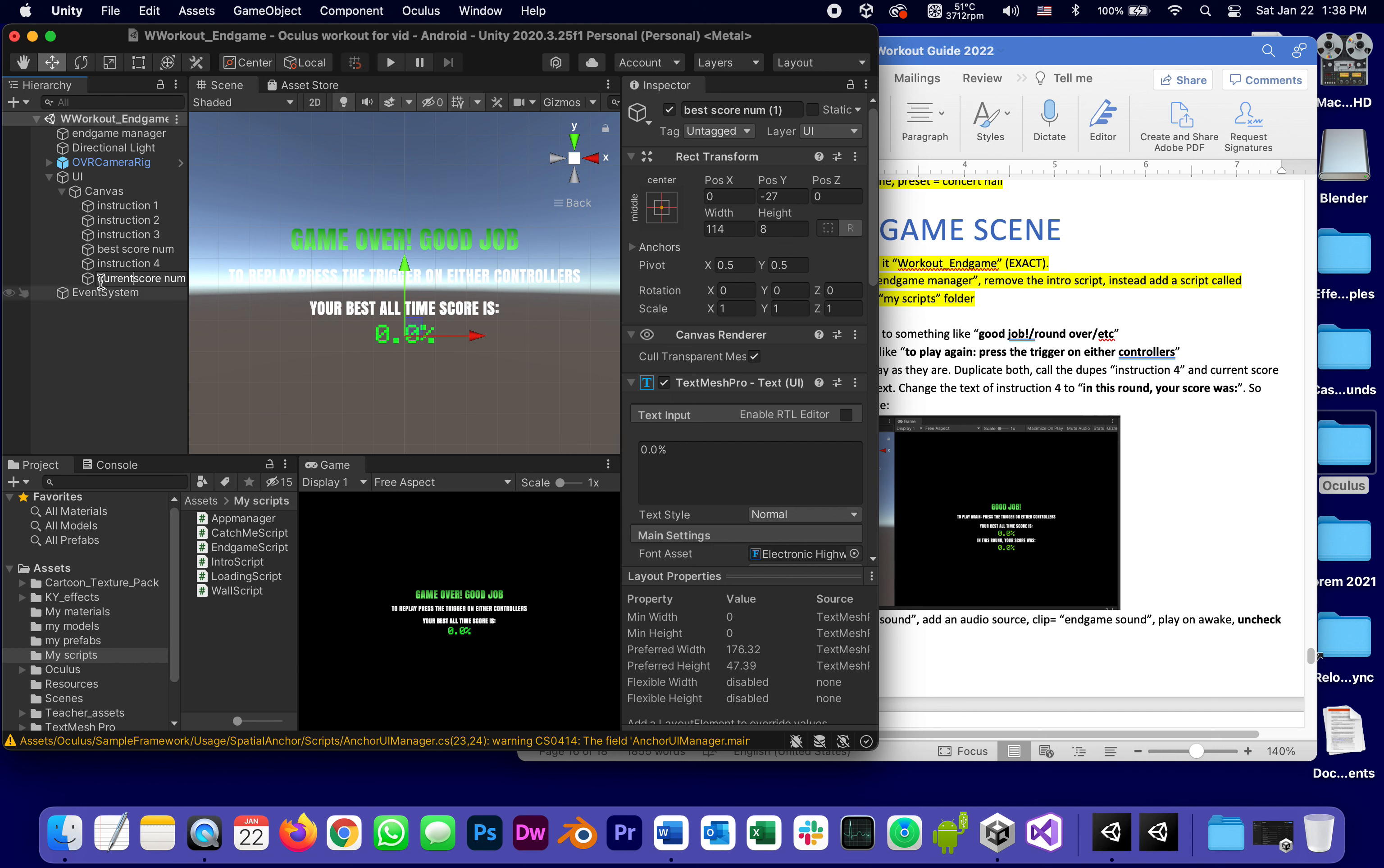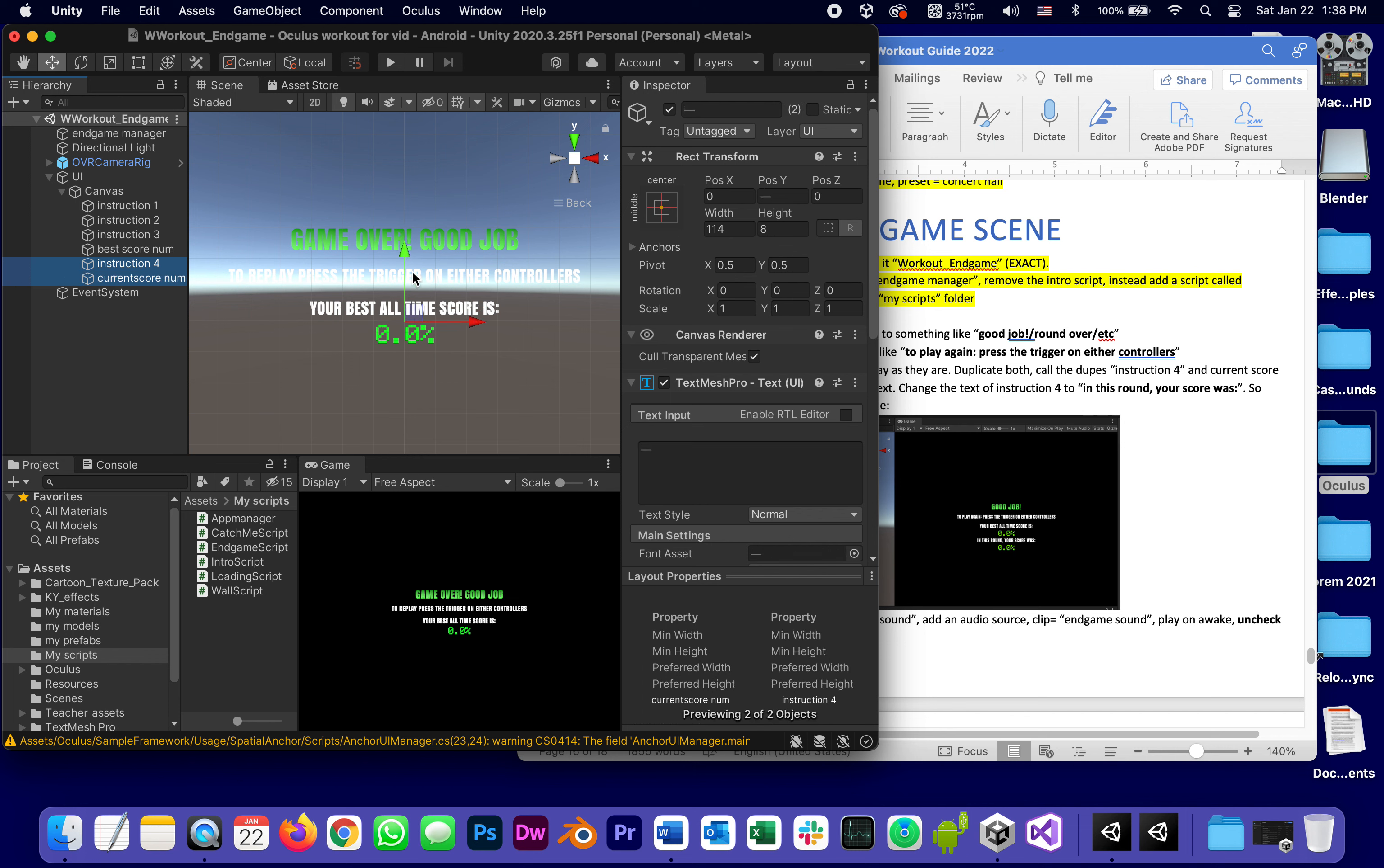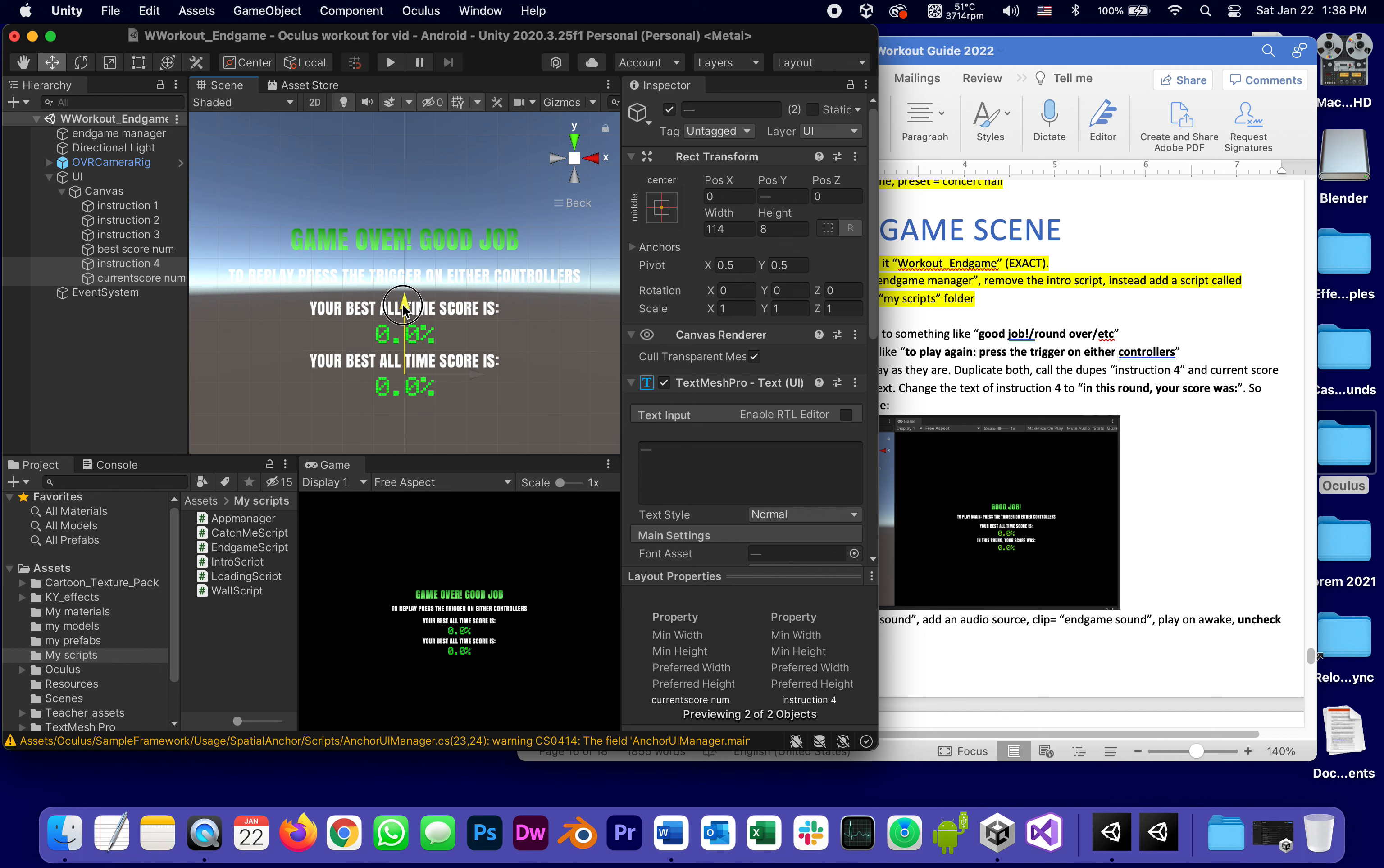And I think you're guessing that the next thing I'm going to do is select both my dupes and simply move them down so that way I have instruction three and the best score, instruction four and the current score.